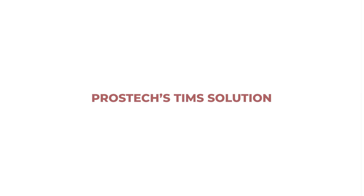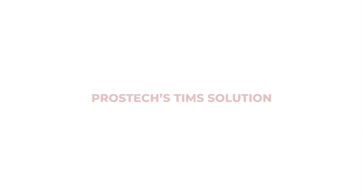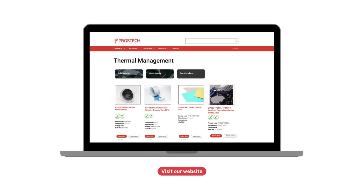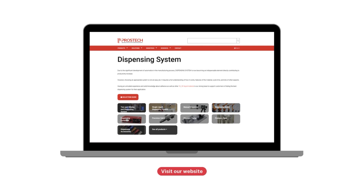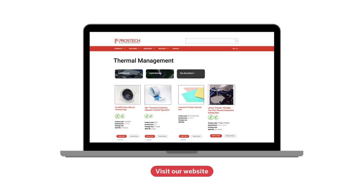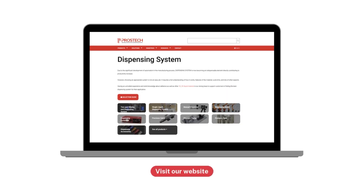Rustech provides one-stop solutions for all your thermal management needs. From premium thermal interface materials to advanced dispensing systems, visit our website to explore our products.